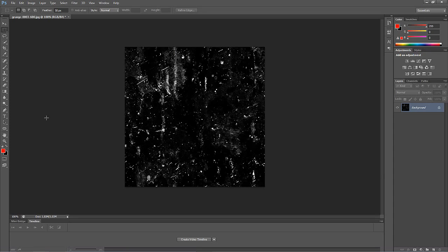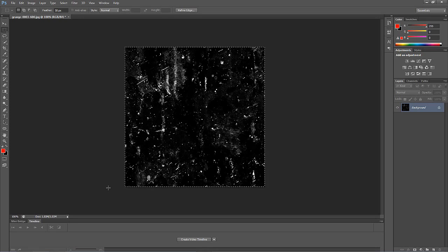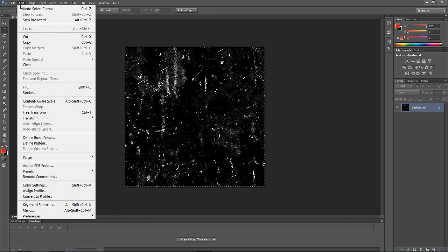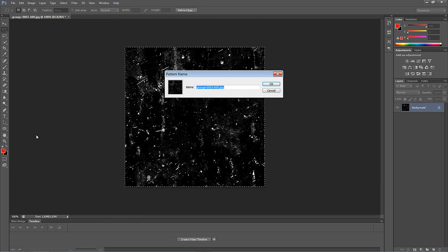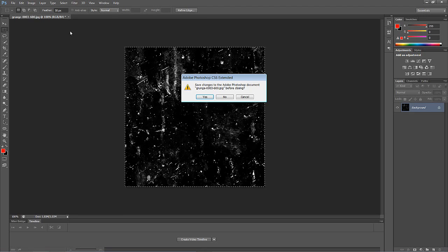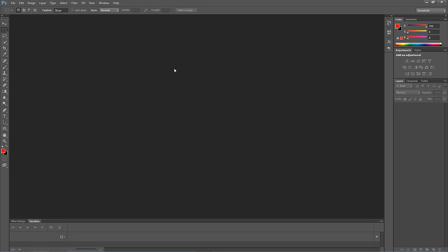What I need to do now is make this tileable, because I need to fill a 1920x1080 frame. I'll hit Control+A on Windows, Command+A on Mac to select the entire image, navigate up to Edit, and come down to Define Pattern. It's going to ask me what to call this — I'll just call it Kevin's Grunge 1 and say OK. Now we'll close this altogether — don't need it anymore.